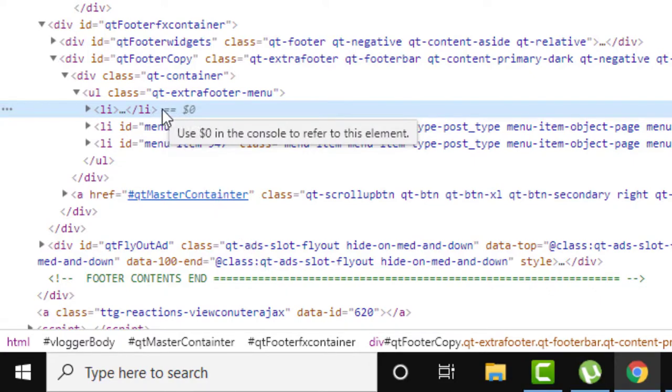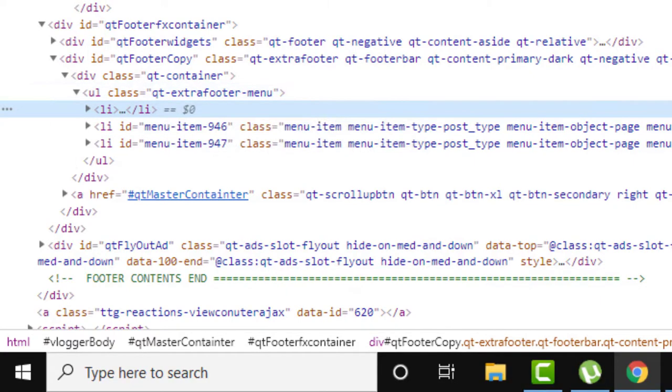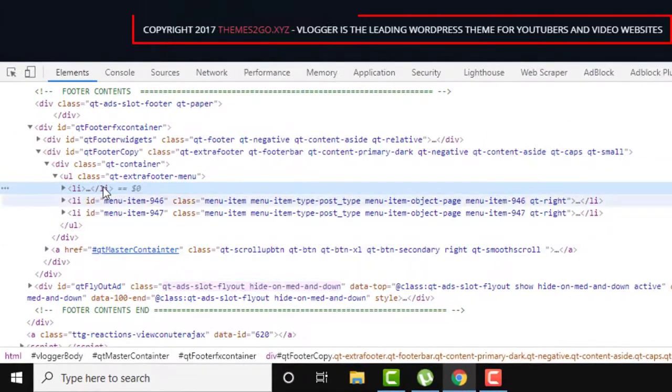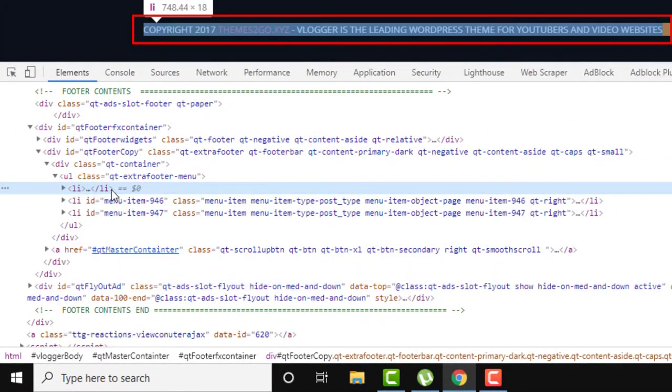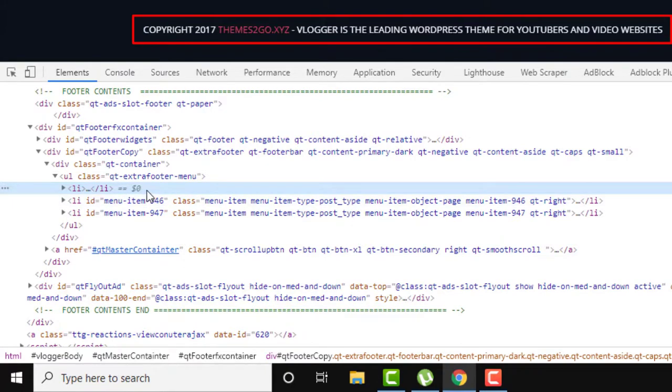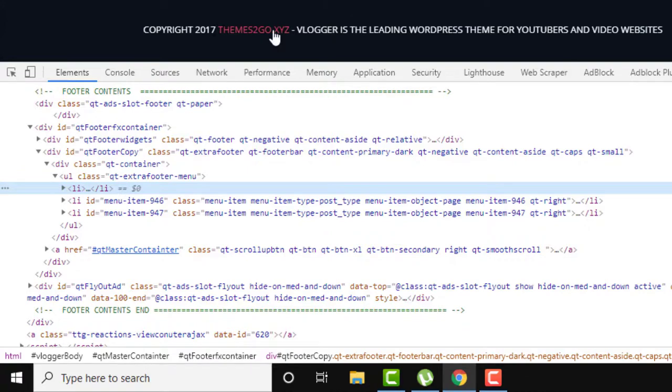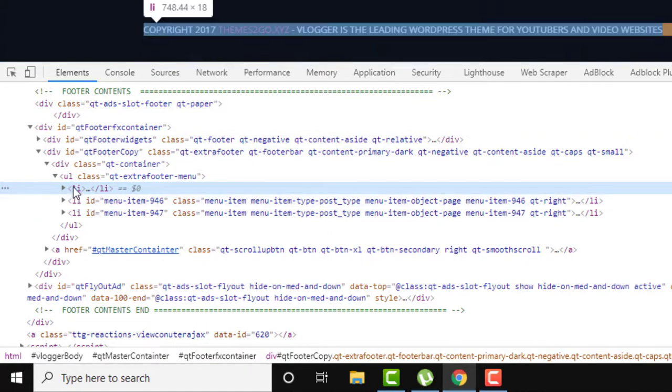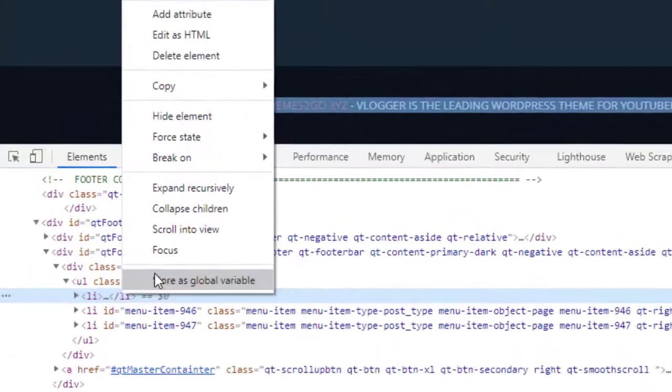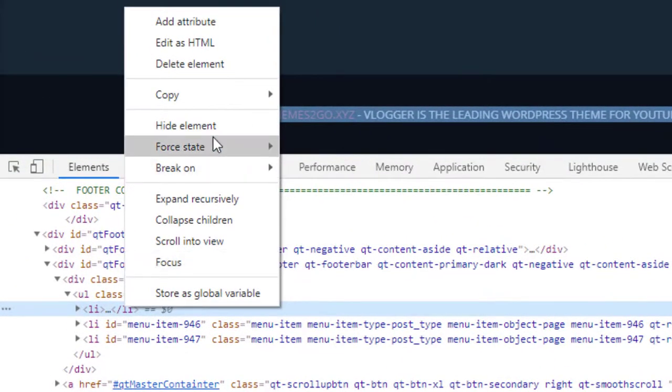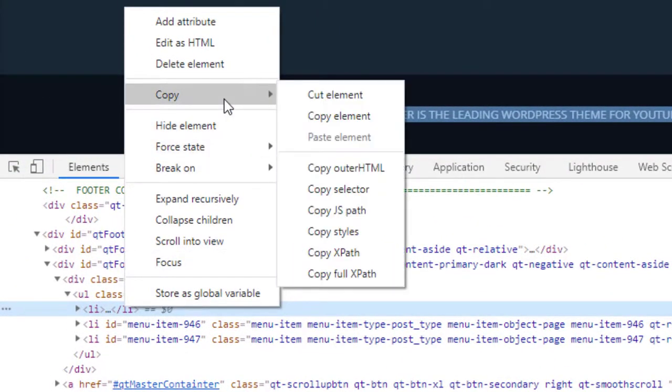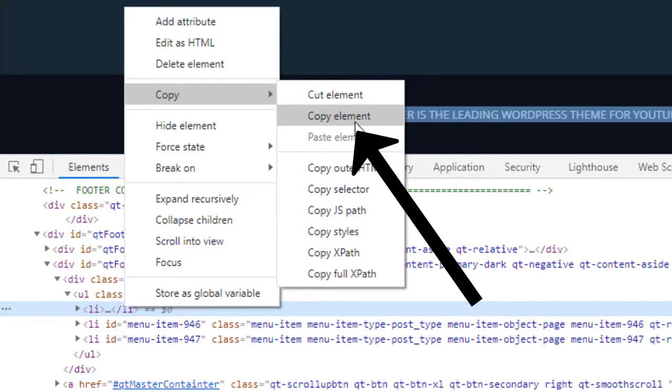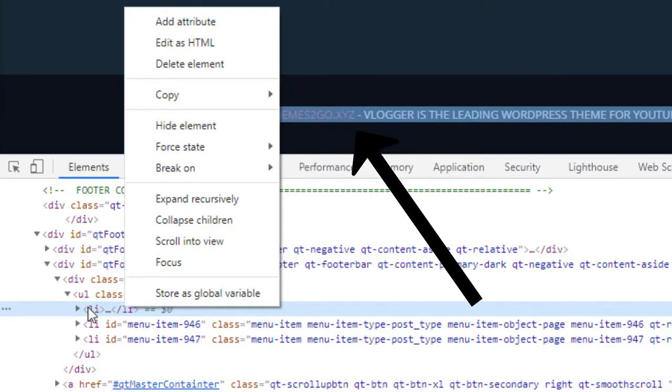And then here you will have this blue color on the HTML class of this footer credit. And all you need to do is check if when you place your mouse cursor on this HTML section, it selects your footer credit. So now we will be just clicking on right-click here and copy, and click on Copy Element to copy all the element here.